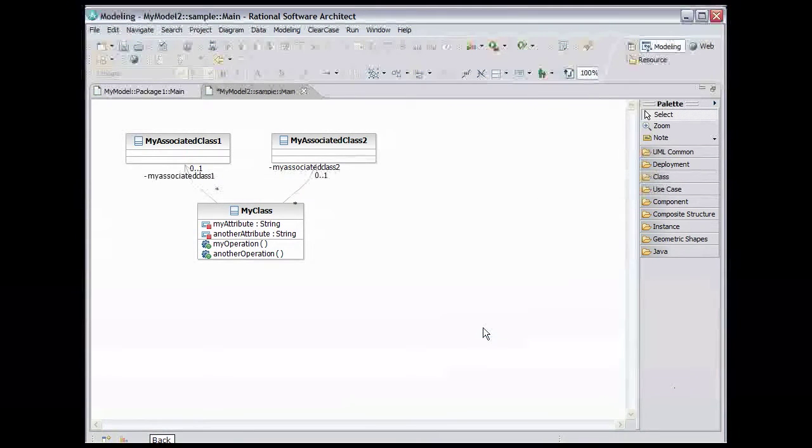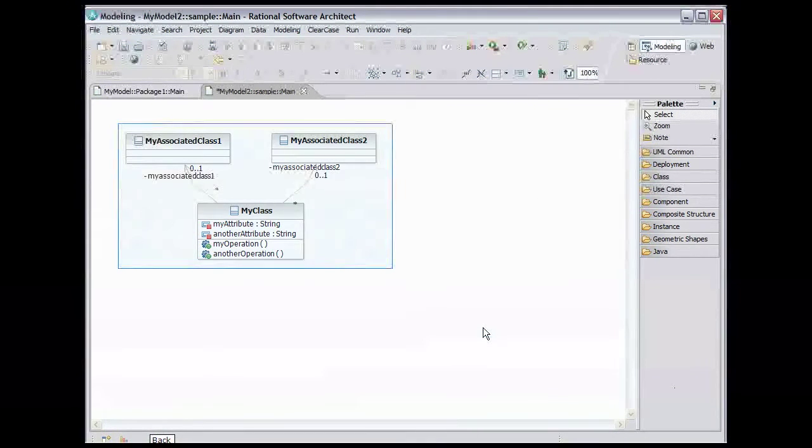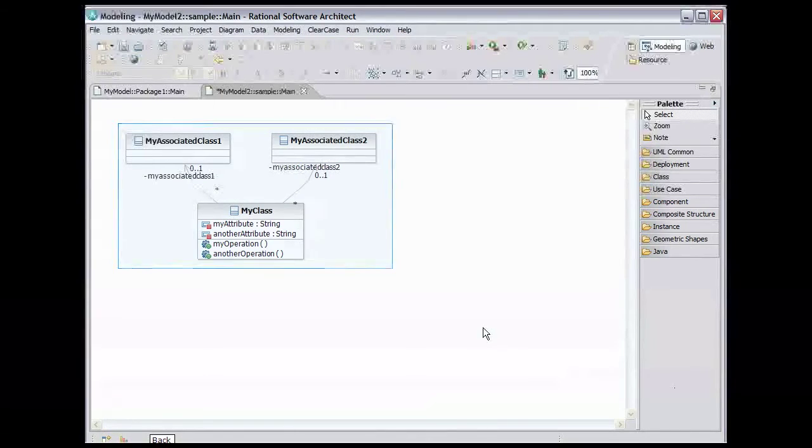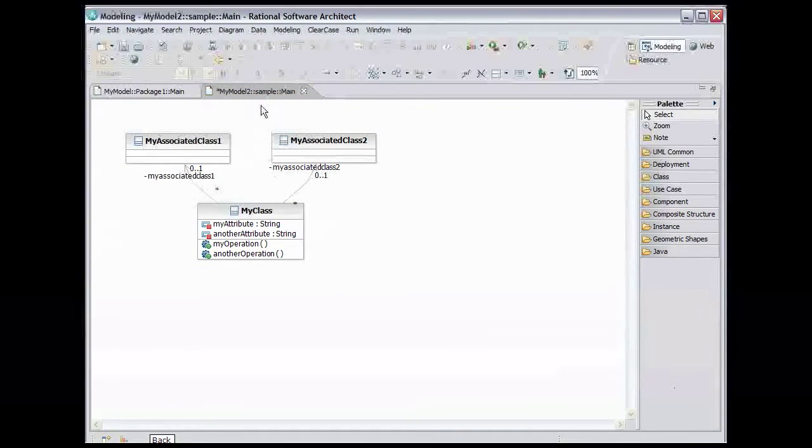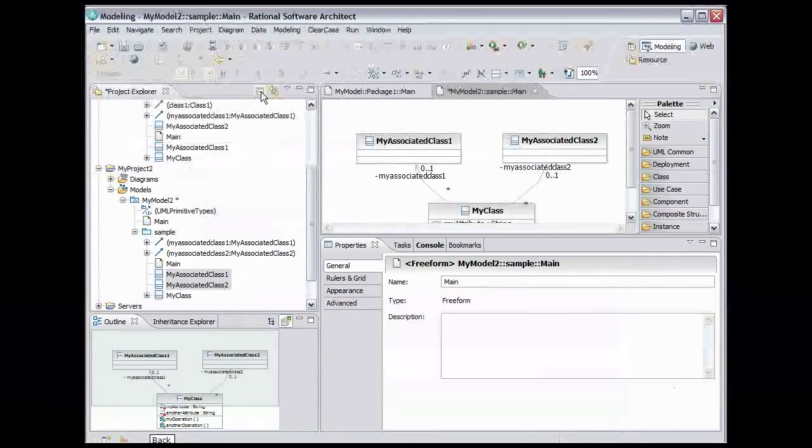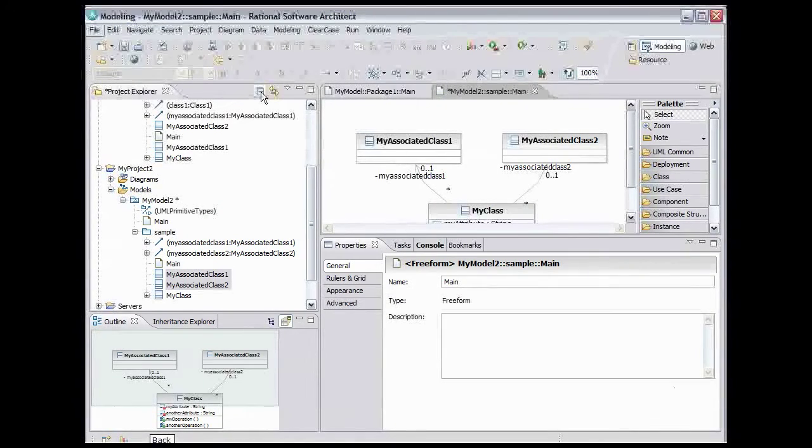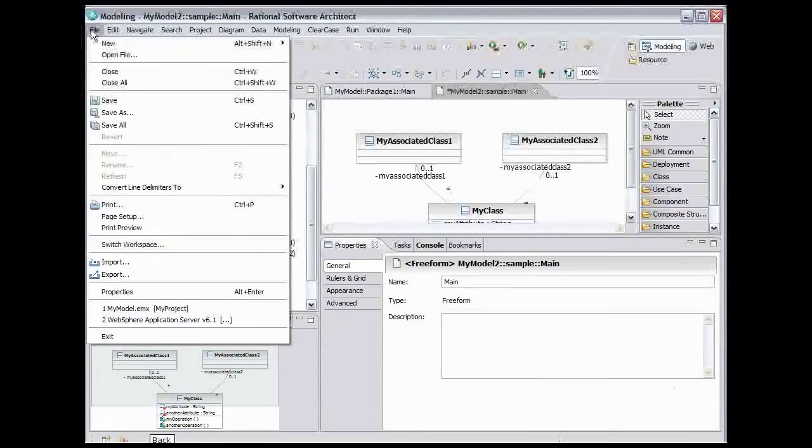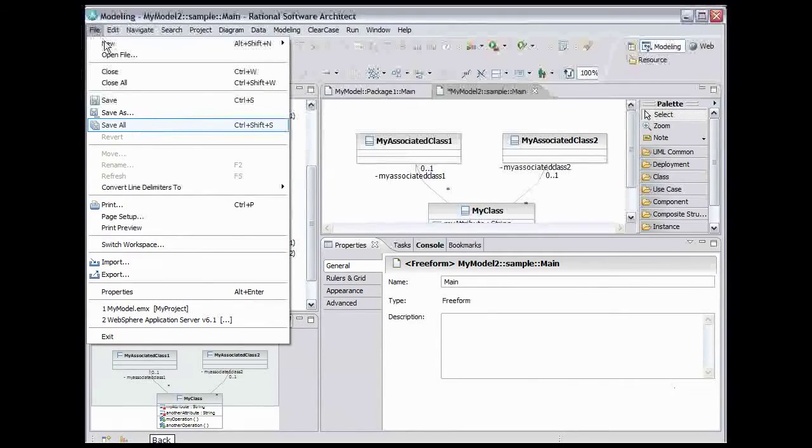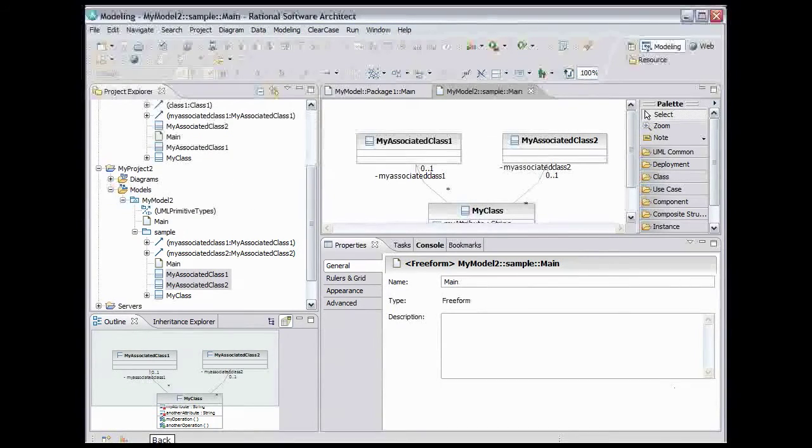Here is the new model, combining the elements of the source with the target. Double click the diagram tab to return it to its normal size. Now we'll save everything. On the main menu, select File, Save All. This completes the model fuse demo.